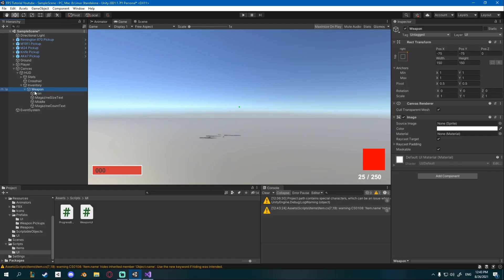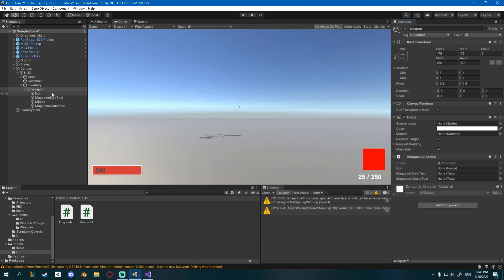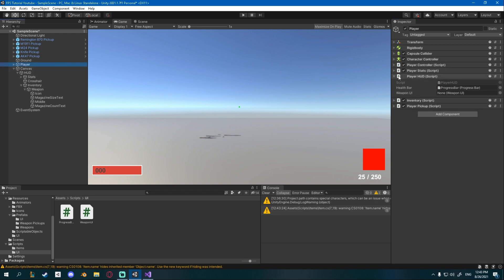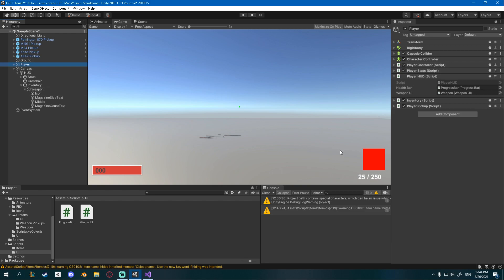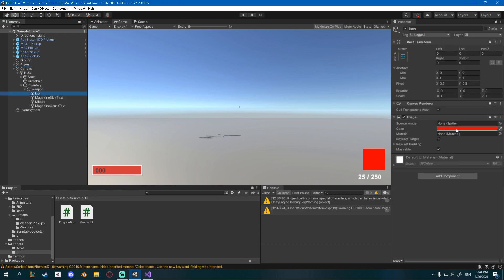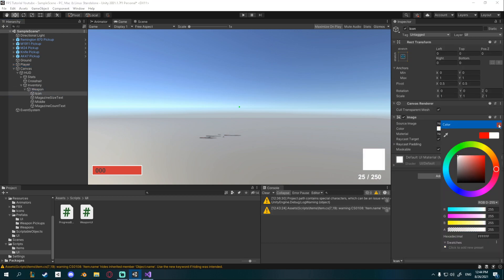In Unity, select the WeaponUI game object, attach the WeaponUI script, then drag in the icon, magazine size text, and magazine count text references. On the player's PlayerHUD component, drag the weapon UI object into the WeaponUI field. Also make sure to go to your icon and change its color back to white so it looks correct.